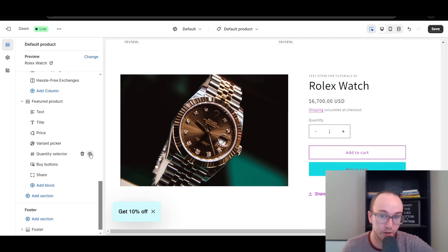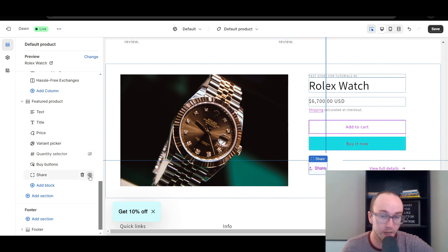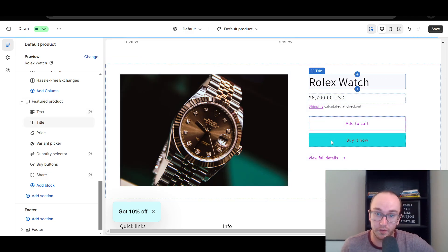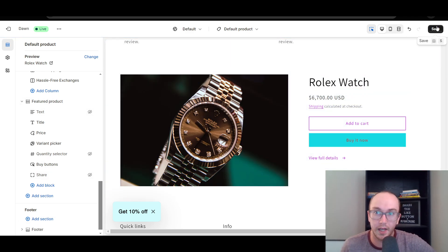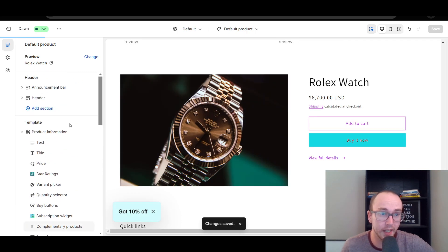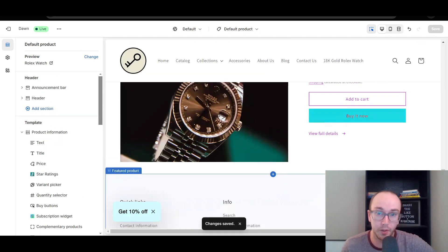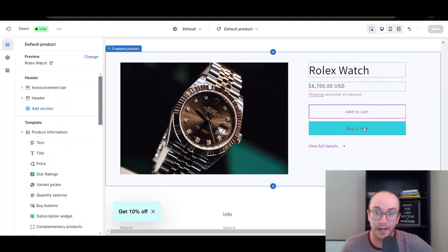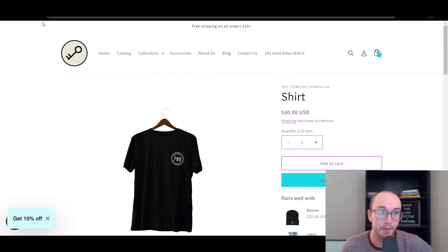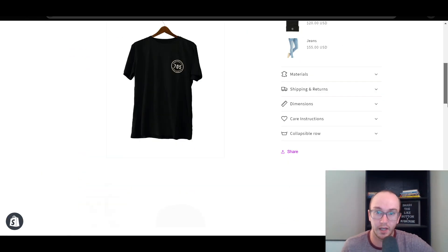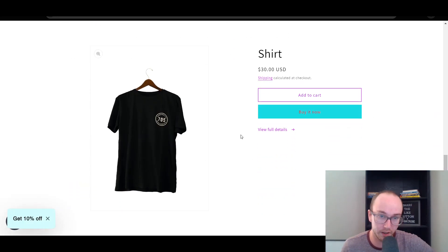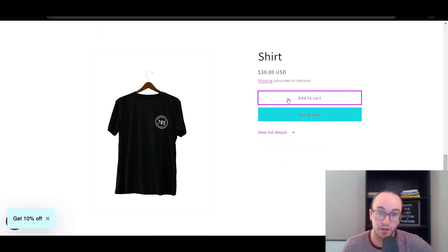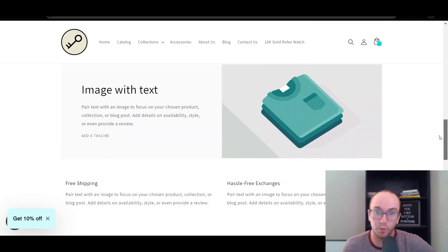Once connected, you can edit everything as normal — get rid of the quantity selector, remove the share button, or leave everything there. Then click Save. Because we connected this as a dynamic source, it will pull the information from that specific product page and give you a second Add to Cart and Buy It Now option. If we refresh the shirt page and scroll down, it shows the shirt — not another product — because it's pulling dynamically.